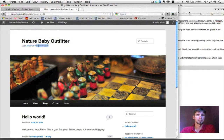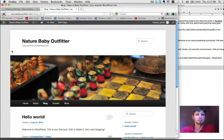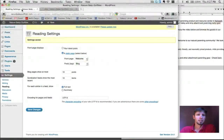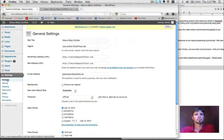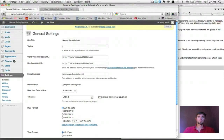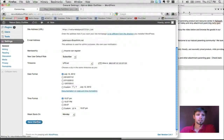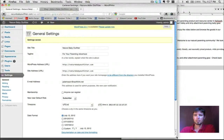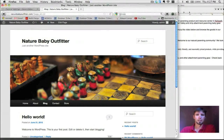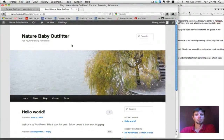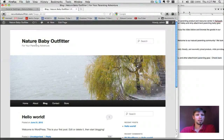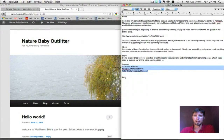Back on the website, the Welcome page has been transformed to Home, and the menu now shows: Home, About, Blog, Contact, Store. The Blog page now contains the Hello World demo post. The menu order can be changed later. I also notice the default tagline says 'Just another WordPress site,' so I go to Settings > General and change it to 'For Your Parenting Adventure,' then hit Save Changes.